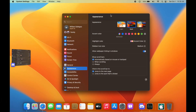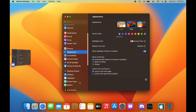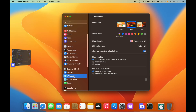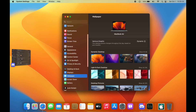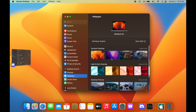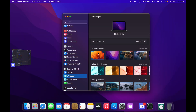First thing is, if we take a look at our settings and down into wallpapers right here, we now have the default Ventura graphic wallpaper. It used to be only a light and dark theme wallpaper. Now it is a dynamic desktop wallpaper, and it works just like Monterey.